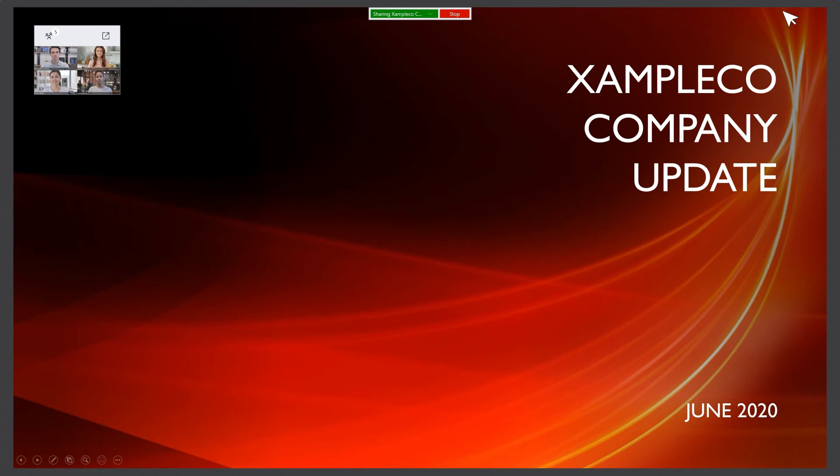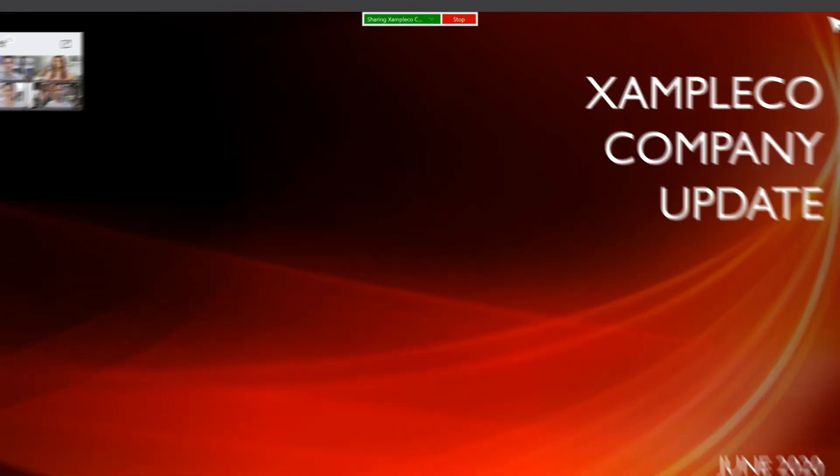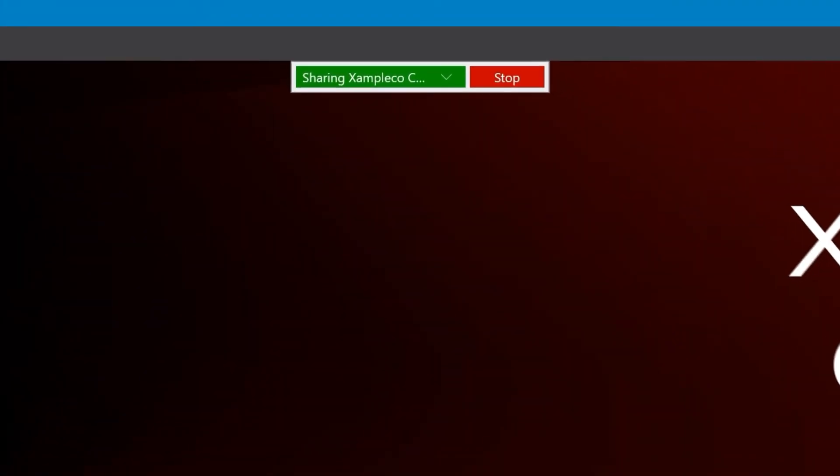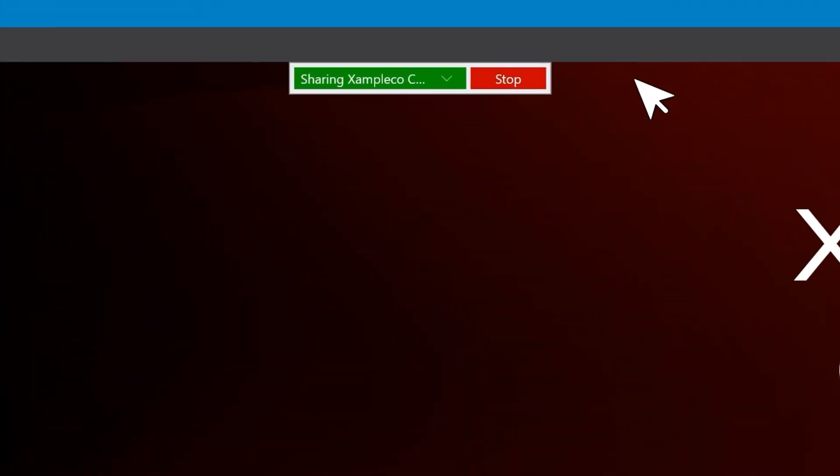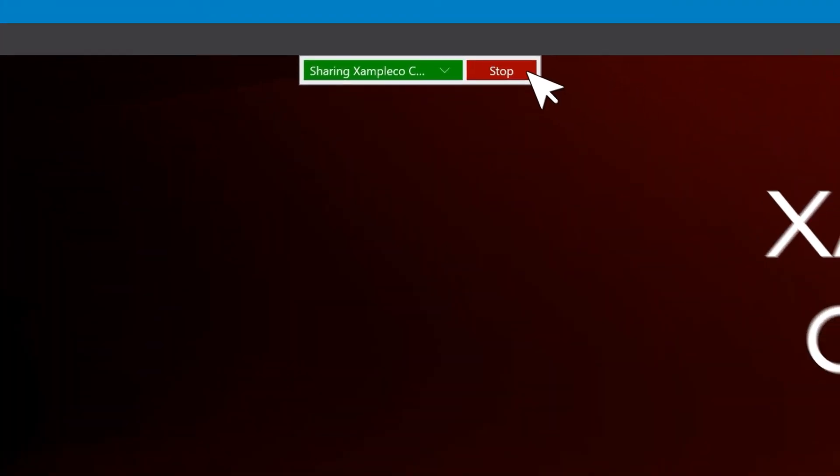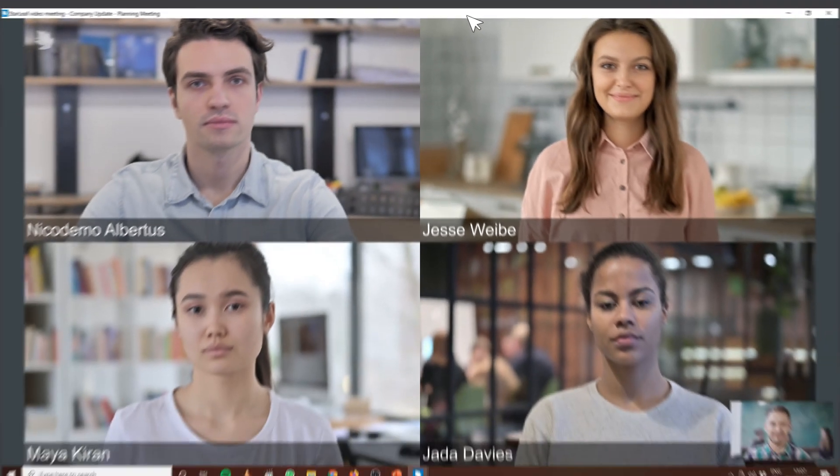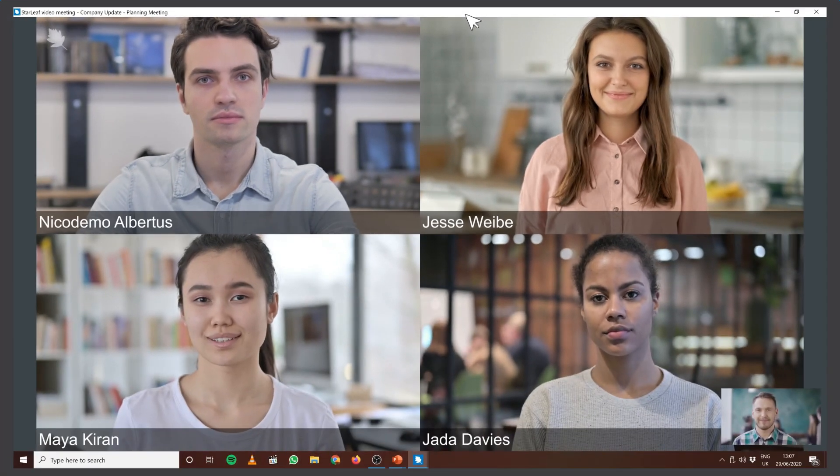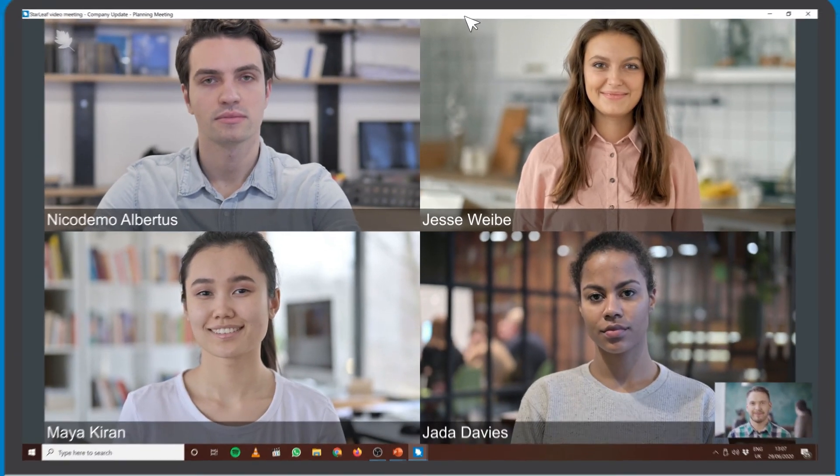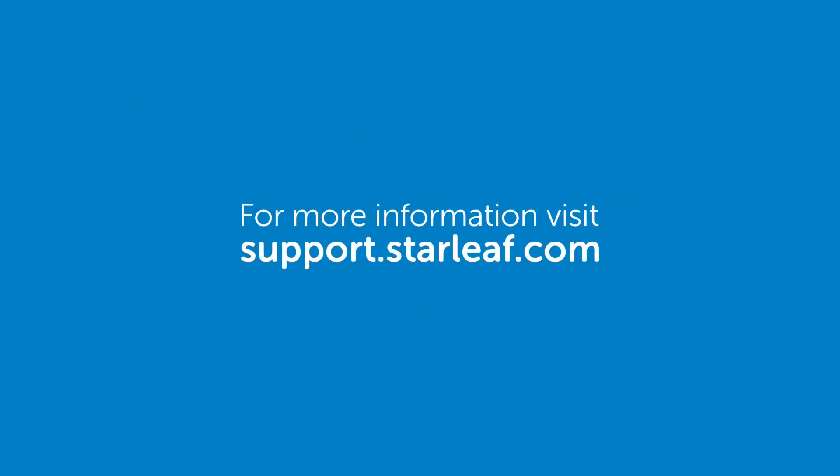To stop sharing your presentation, click the Stop button at the top of your screen. For more information visit support.starleaf.com.